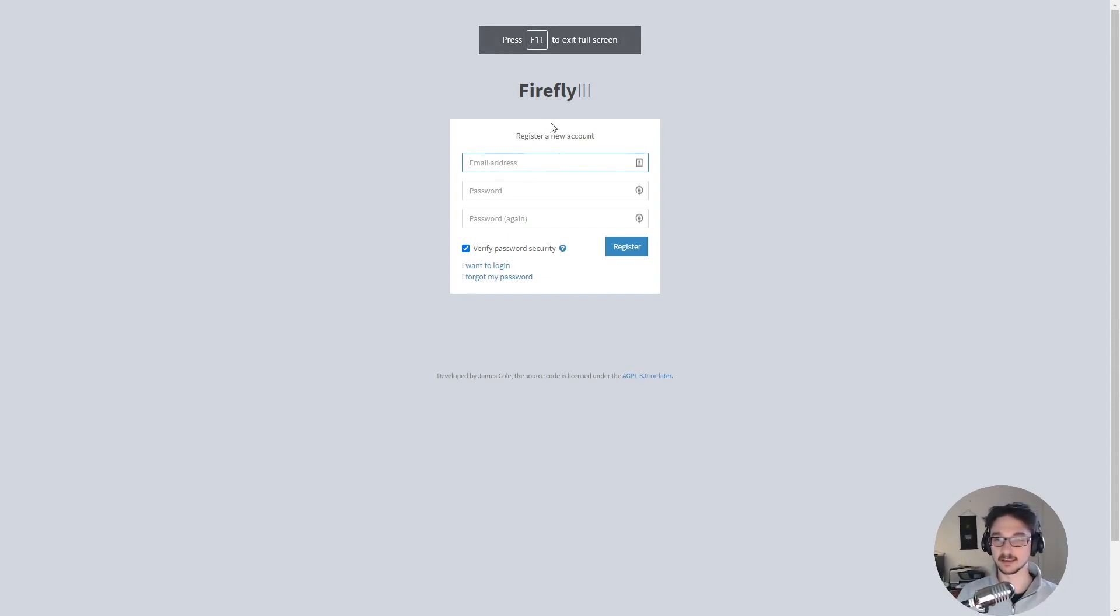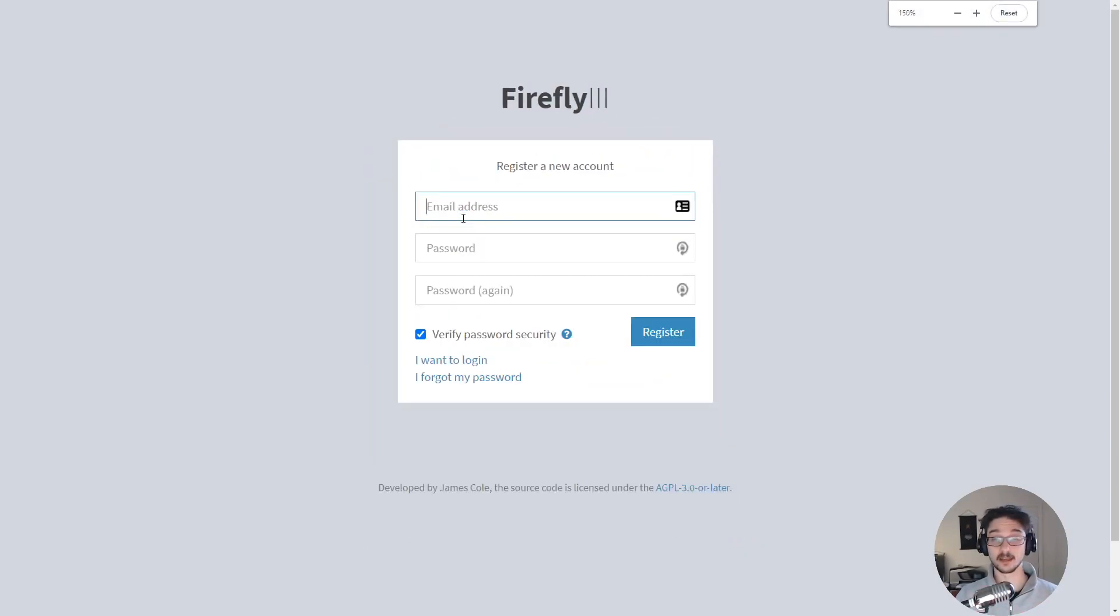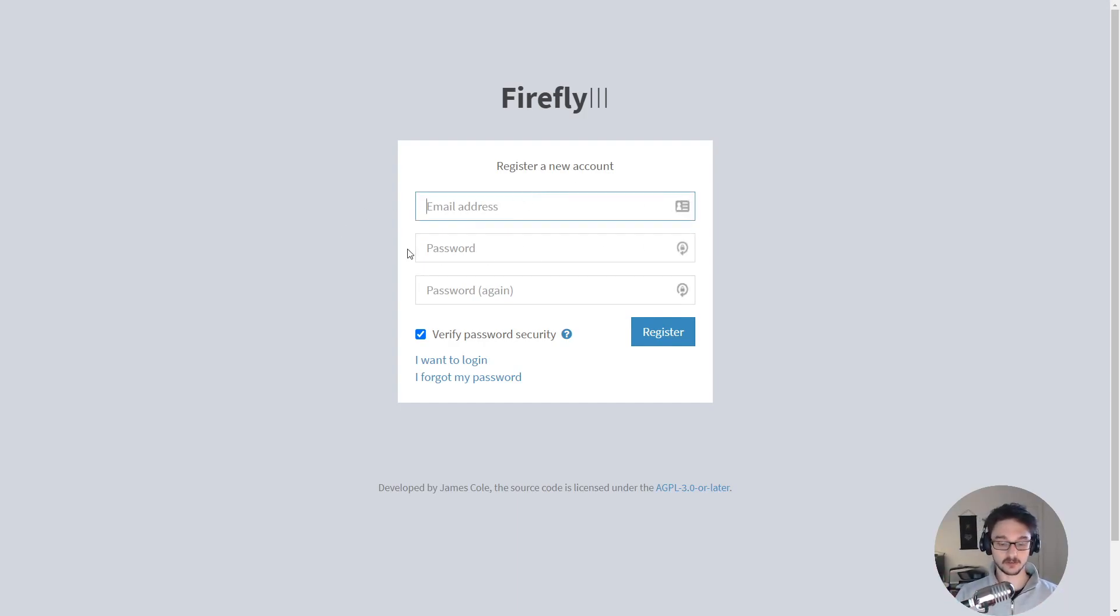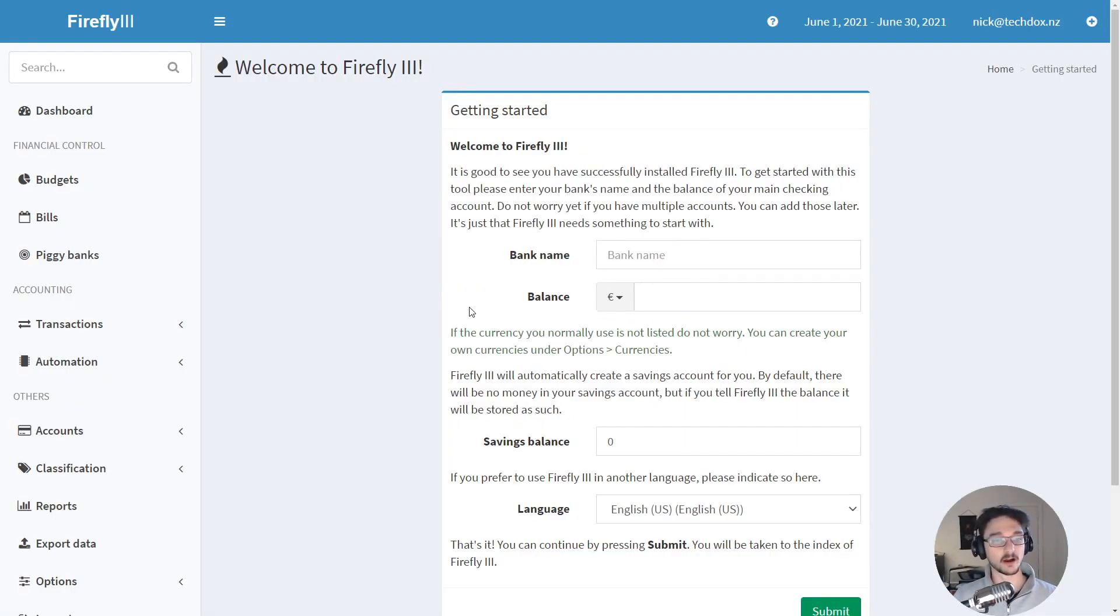So now what we need to do is you should be seeing this which is the register in your account on your raspberry pi or your host, I shouldn't say raspberry pi because you might not be using it. And all you need to do now is sign up so let me just quickly sign up and I'll hit register and there we go I am in and now you are connected to your firefly instance.